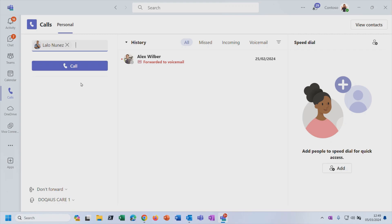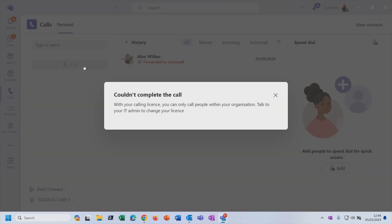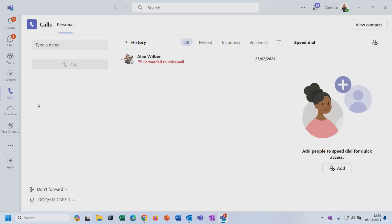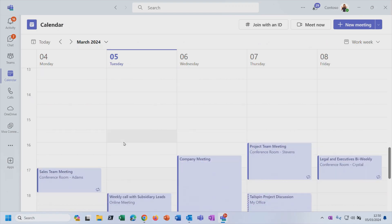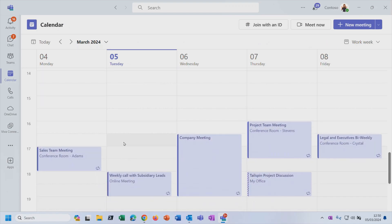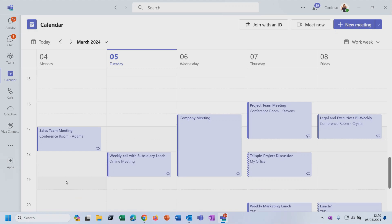But just as your quick overview, I could do that. And maybe, depending on the licenses that your organization has purchased, maybe you can actually type in a regular telephone number and call it. And if that's the case, then you would actually have a number pad here that you could click the numbers on. But for my demo environment, I can't complete the call because you need a special extra calling license in order to be able to dial regular phone numbers outside of the individuals within your organization.